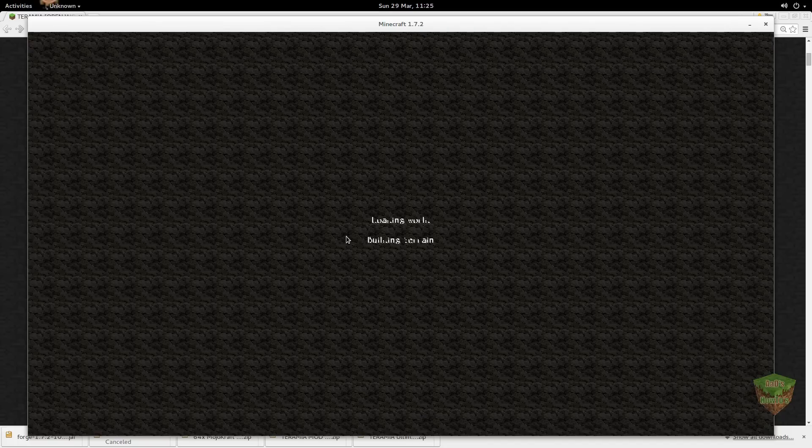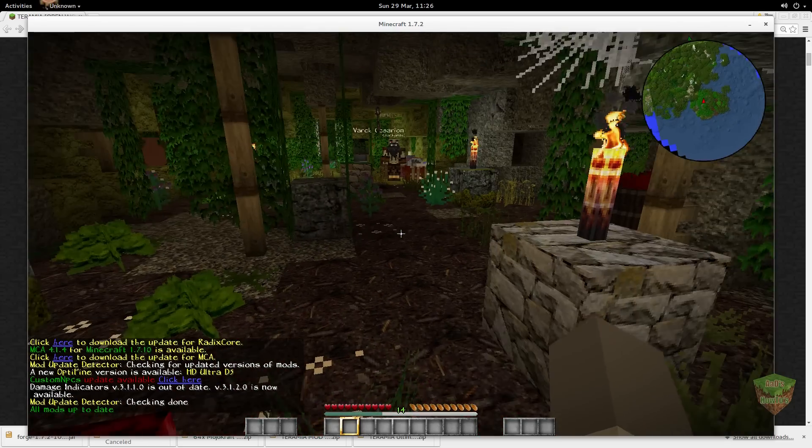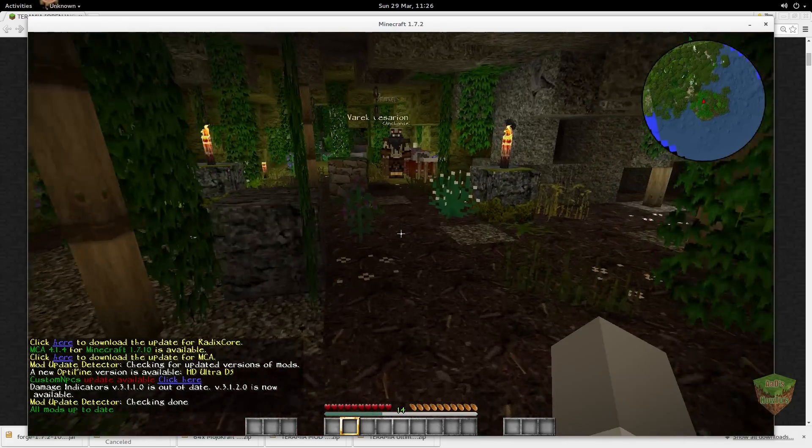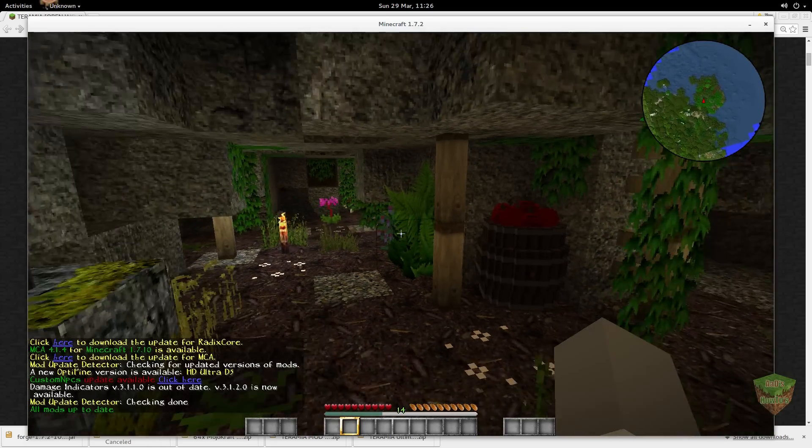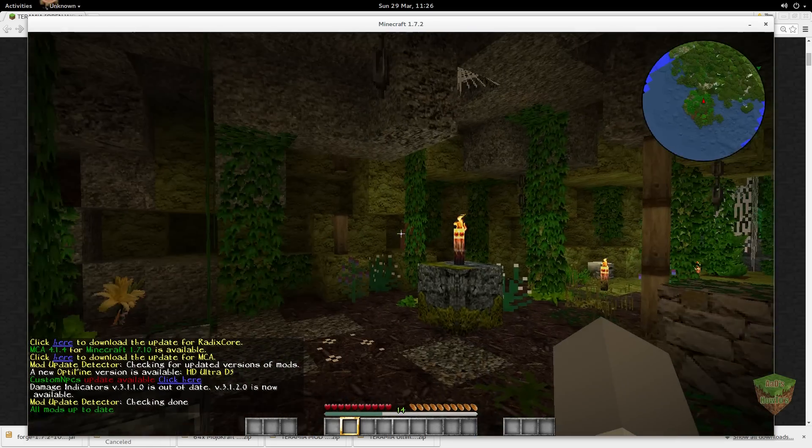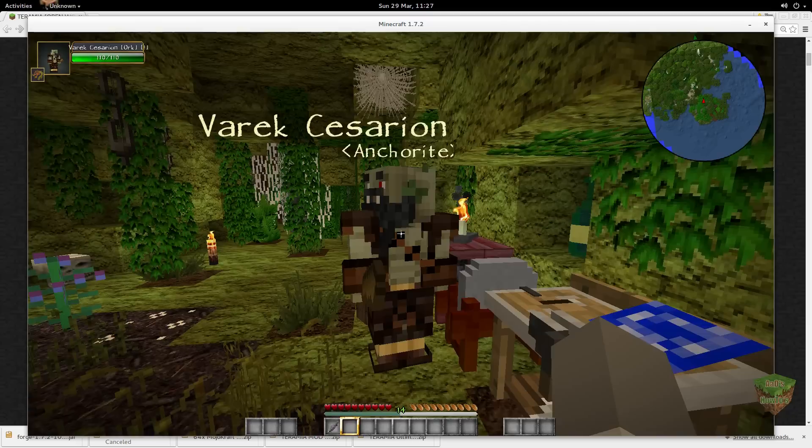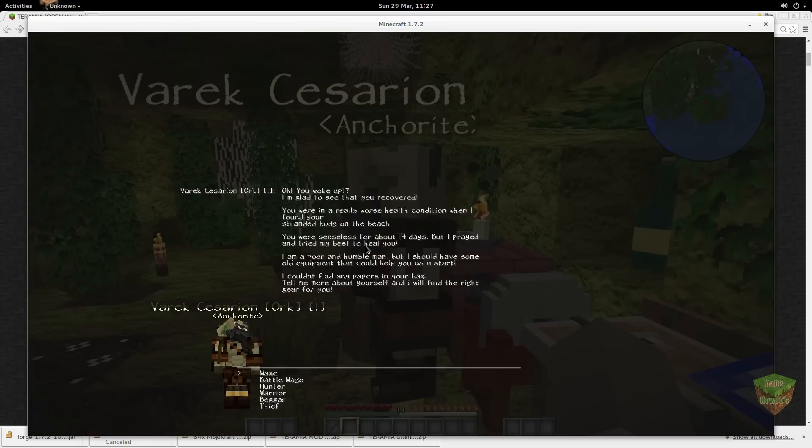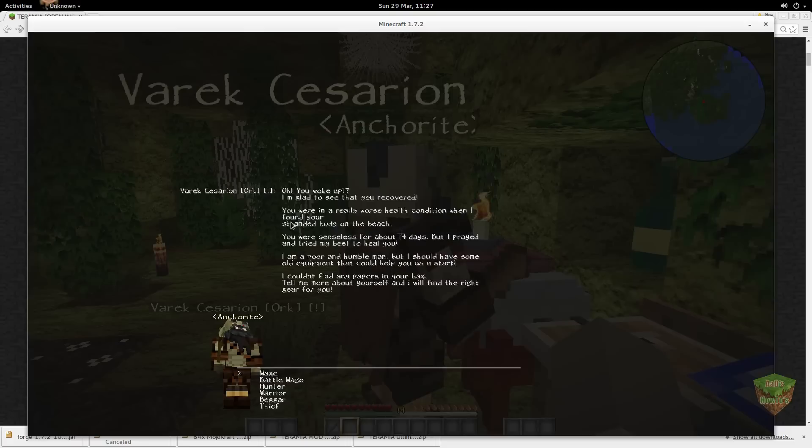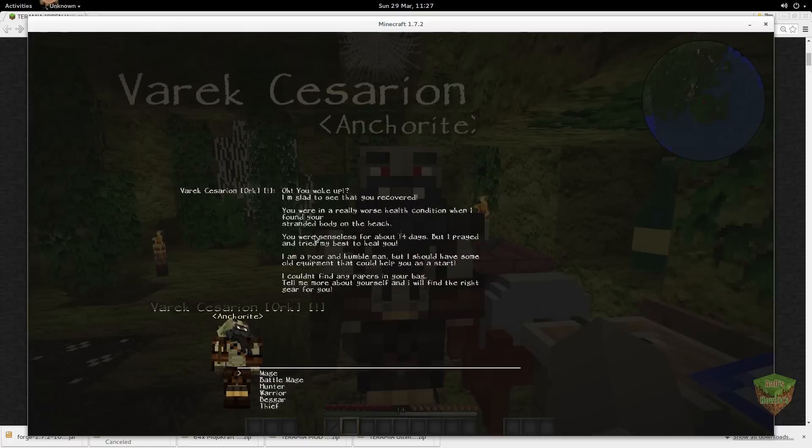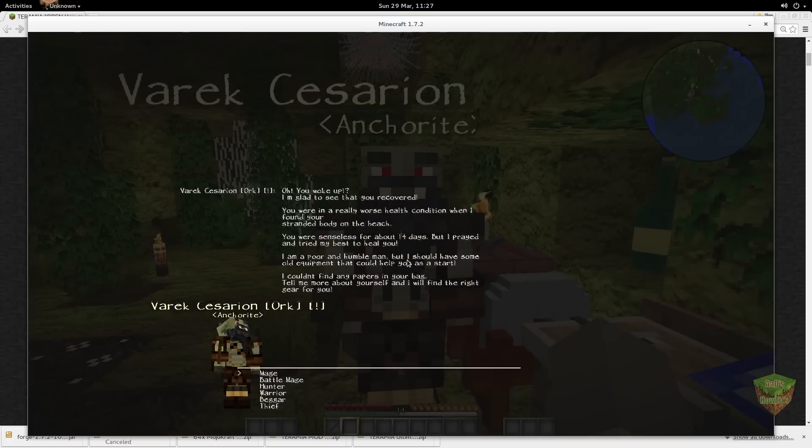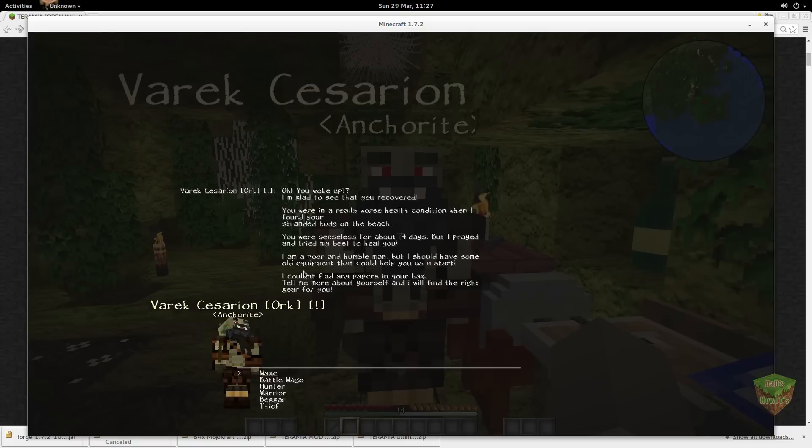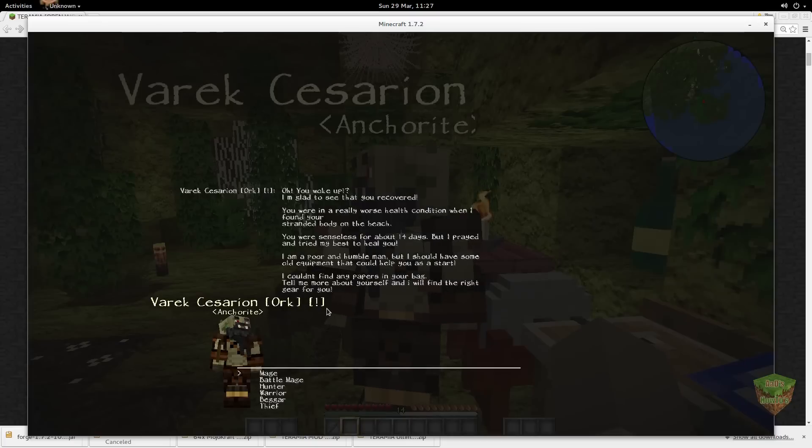This is how you start off the game. This is a little new, this NPC there. Oh, you woke up. I'm glad to see that you recovered. You were in a really worse health condition when I found your stranded body on the beach. You were unconscious for about 14 days, but I prayed and tried my best to heal you. I'm a poor and humble man, but I should have some old equipment that could help you as a start. I couldn't find any papers in your bag. Tell me more about yourself and I will find the right gear for you.